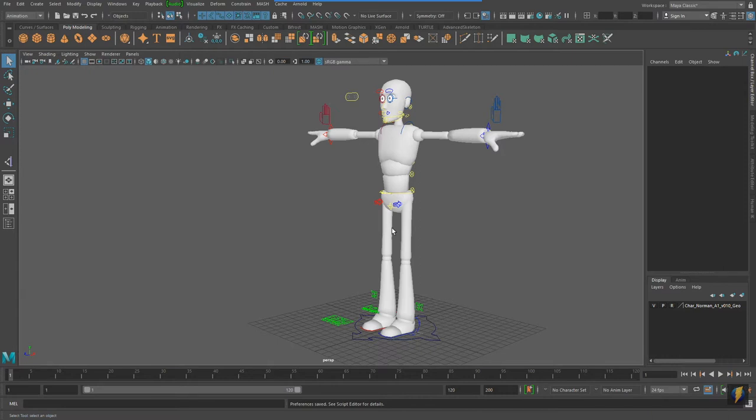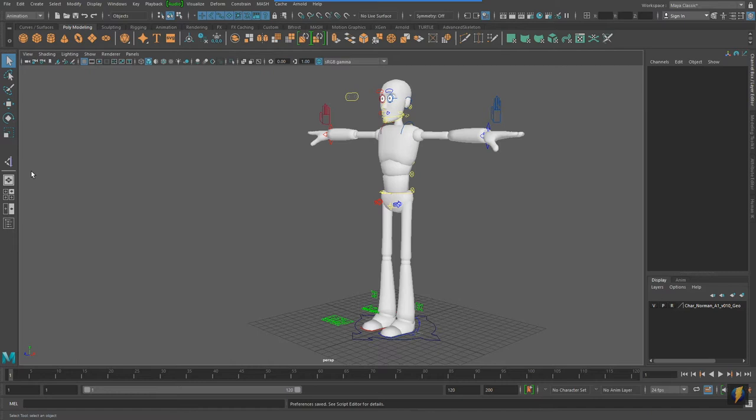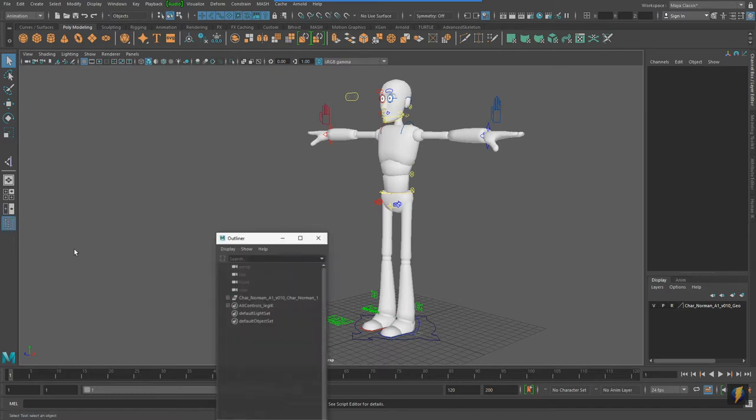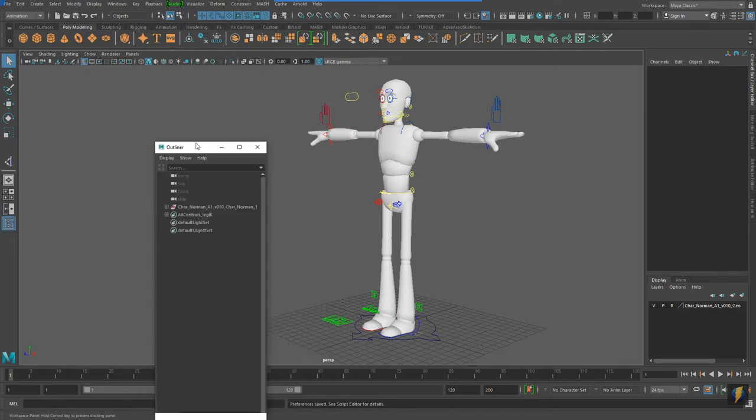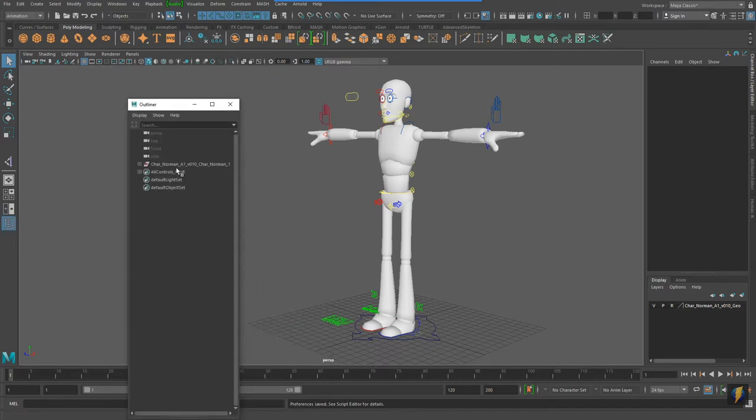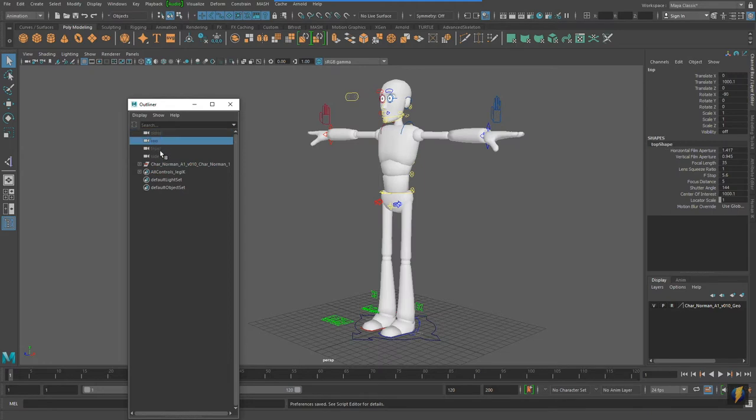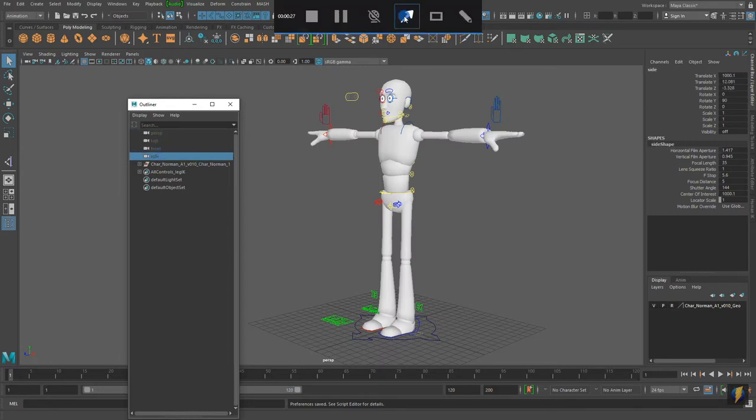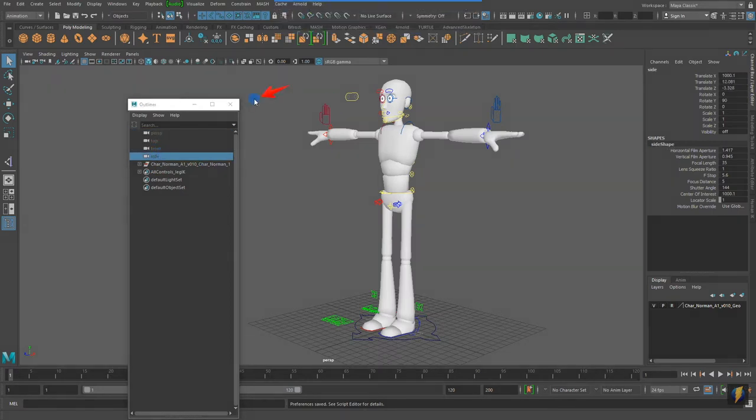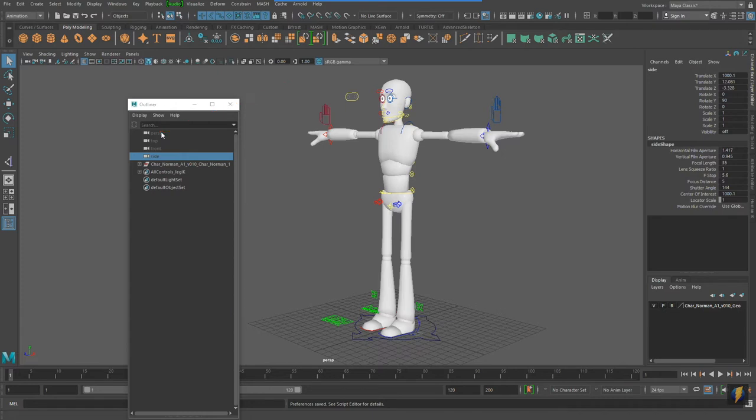One thing I really recommend when you're creating a pose for your character, or for that matter when you're animating your character, is to create a unique camera which you will be rendering from. In this case, I currently have, if we look at my outliner, the character here, and I have a perspective, top, front, and side camera. I'd like to keep these cameras as working cameras, and then create a fifth camera, which I will use as my rendering camera, which I will do now.